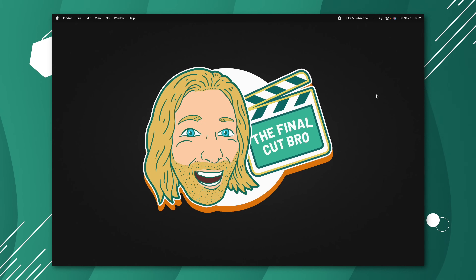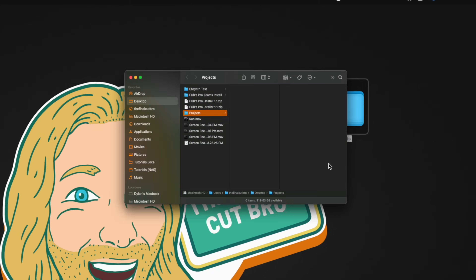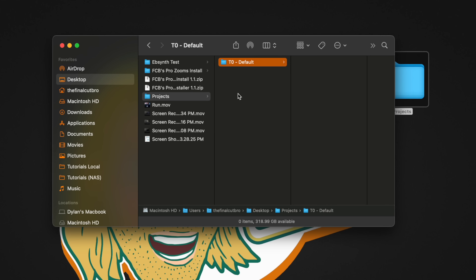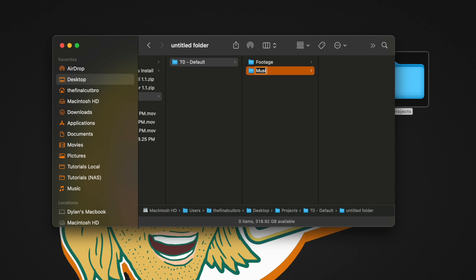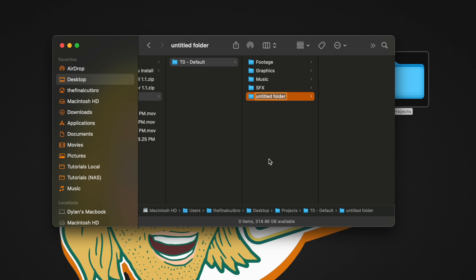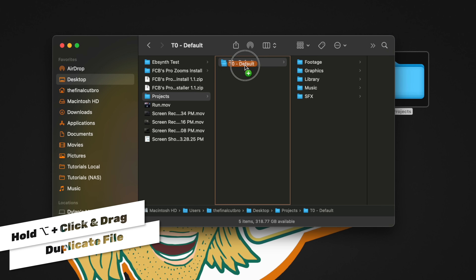If you do select Leave Files in Place, it's going to be very important that you know exactly where your data is. Personally, this is how I have my folder structure set up. In my Movies folder, I have one labeled Projects. Inside that Projects folder, I have another folder — we'll call this T0 Default, labeled T as in Tutorial. This is my default folder that I copy all my projects from. In here, I add a Footage folder, a Music folder, a Sound Effects folder, a Graphics folder, and even a Library folder.